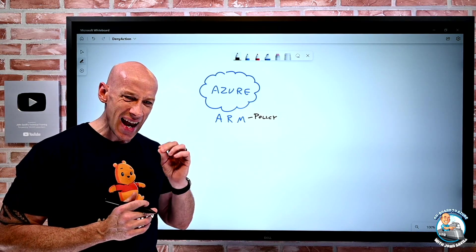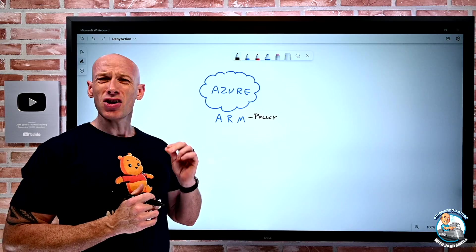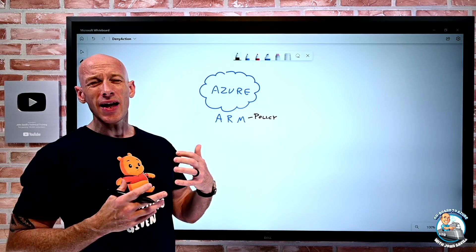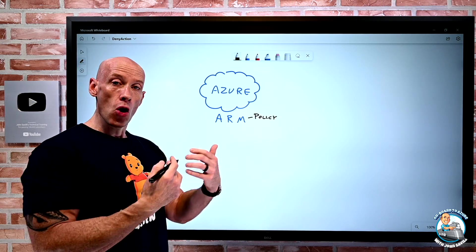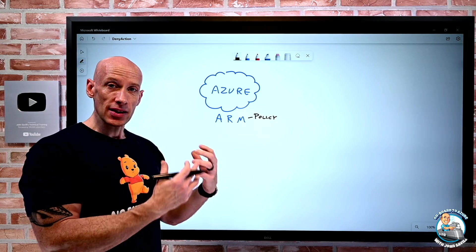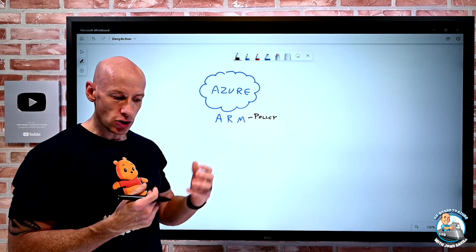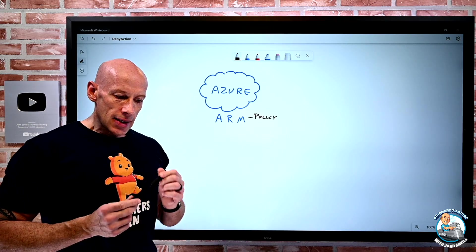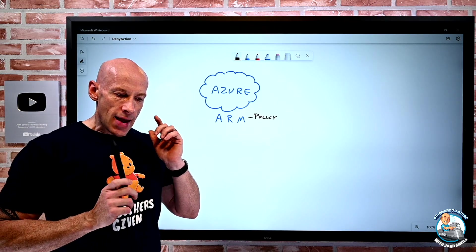And again, today I could do a lock, but a lock's not that useful. If I'm the owner of that scope, I could just remove it.